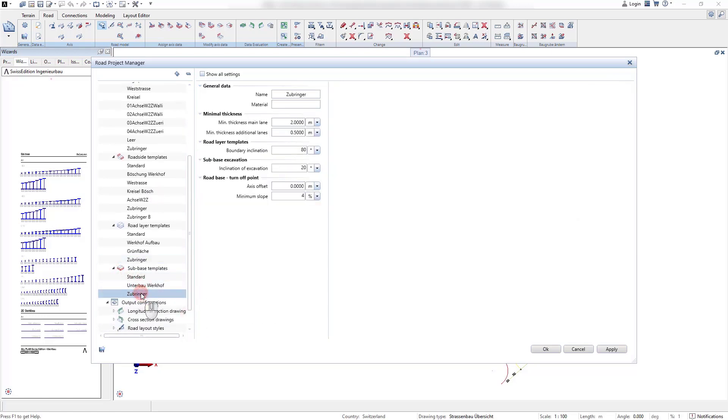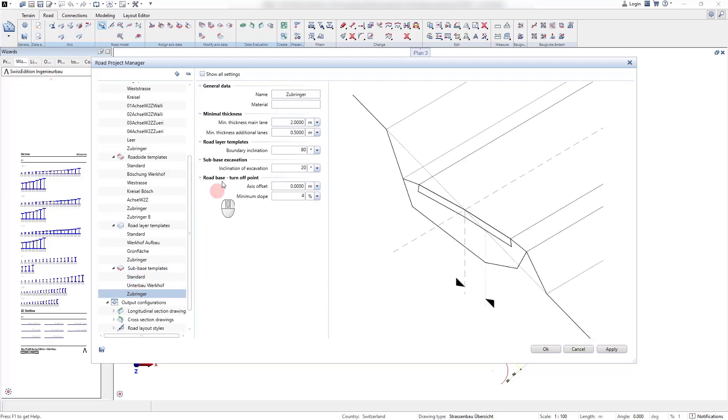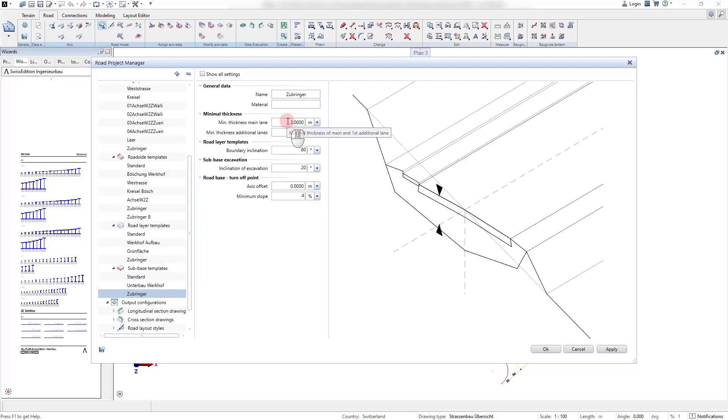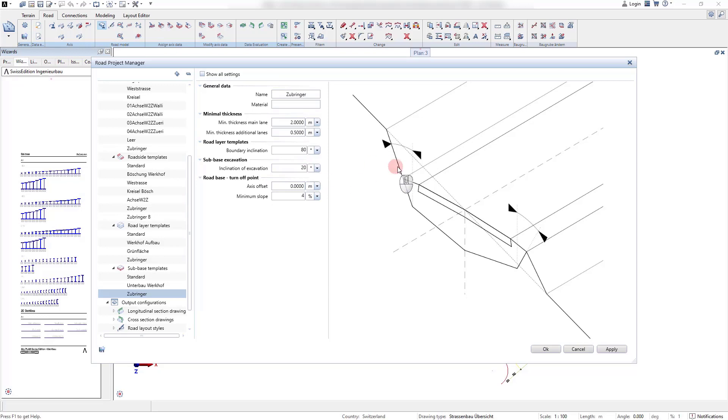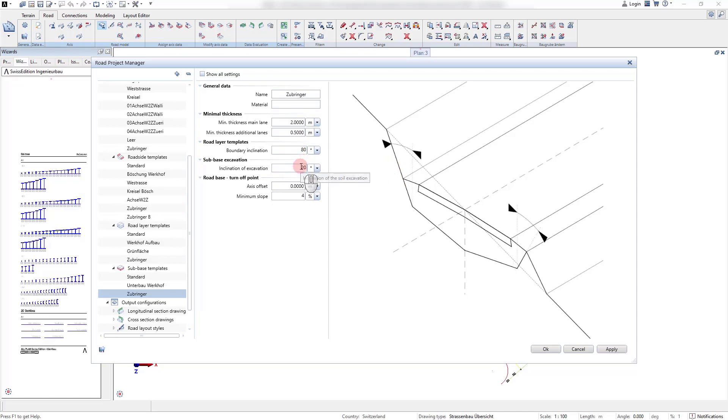In the subbase template all parameters for the substructure of our road are defined. These are the minimum thickness of the road, the excavation angle and the turn off point of the subbase.